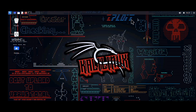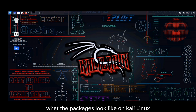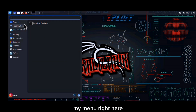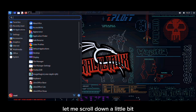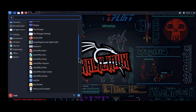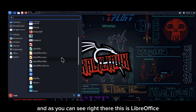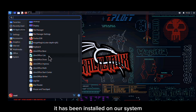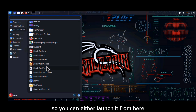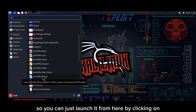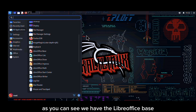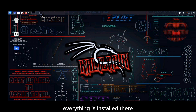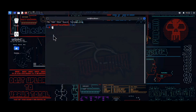Once you have it installed you can clear the terminal. Let me show you what the packages look like on Kali Linux. If I click on my menu and click on All Applications and scroll down a little bit, as you can see right there — this is LibreOffice, it has been installed on our system. You can either launch it from here or from the terminal. We have LibreOffice Base, the Calculator, Draw, Impress — everything is installed there, for free, no subscription needed.